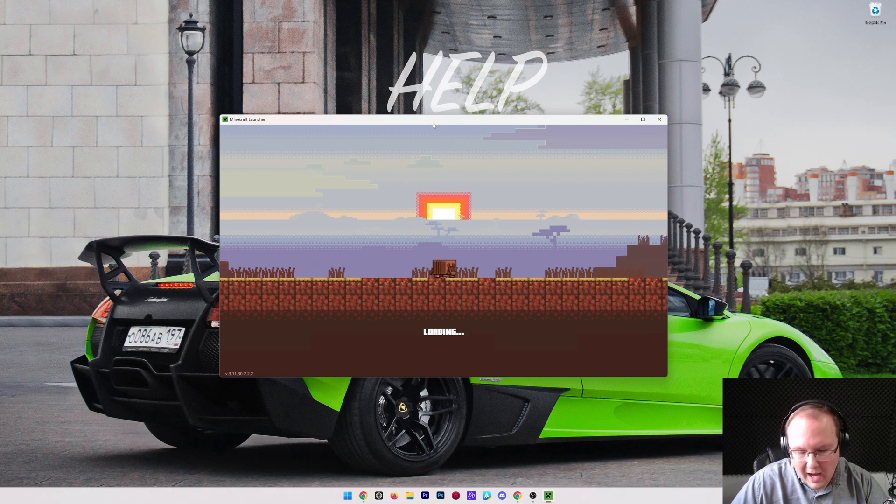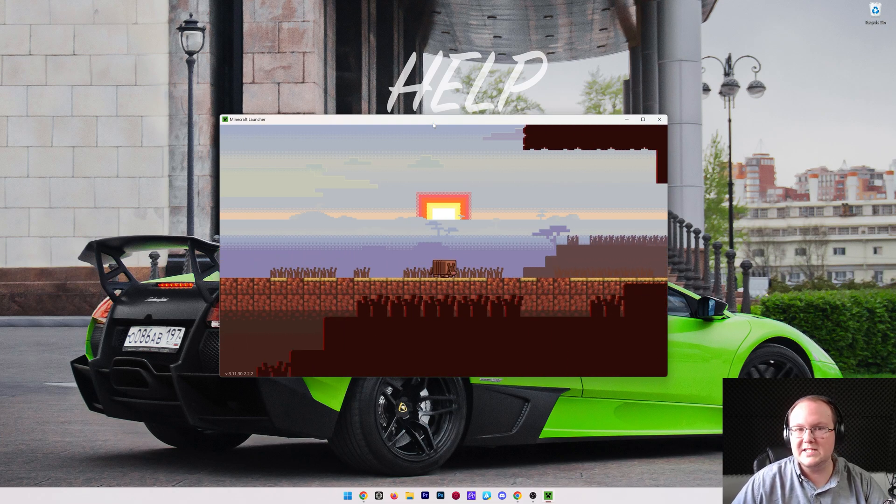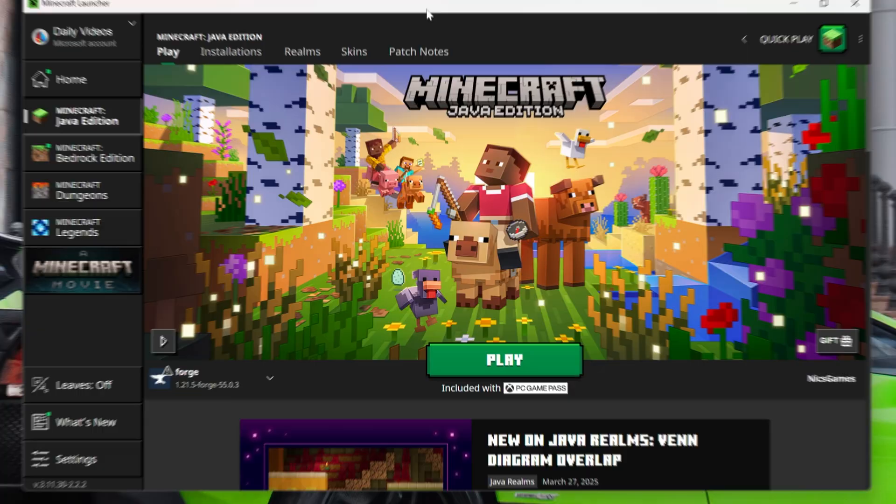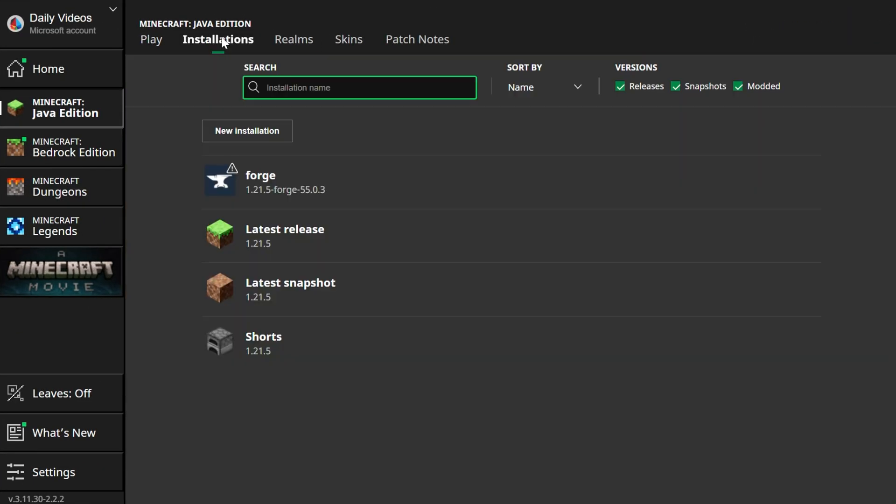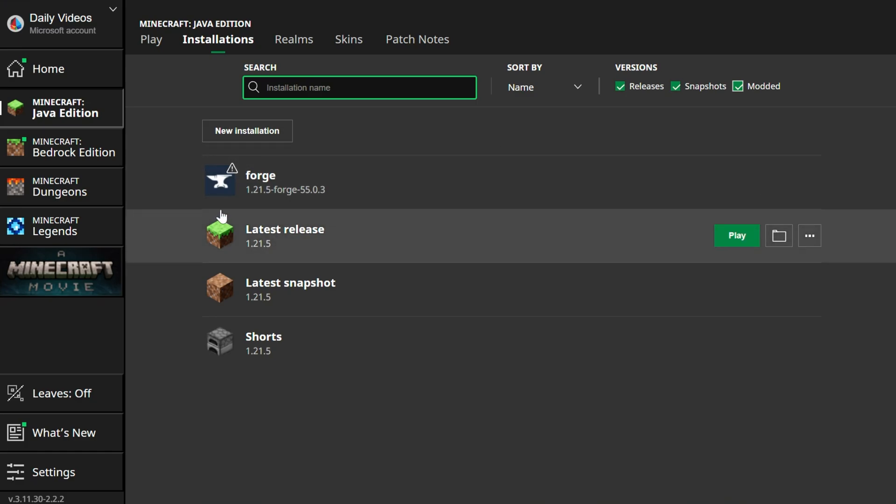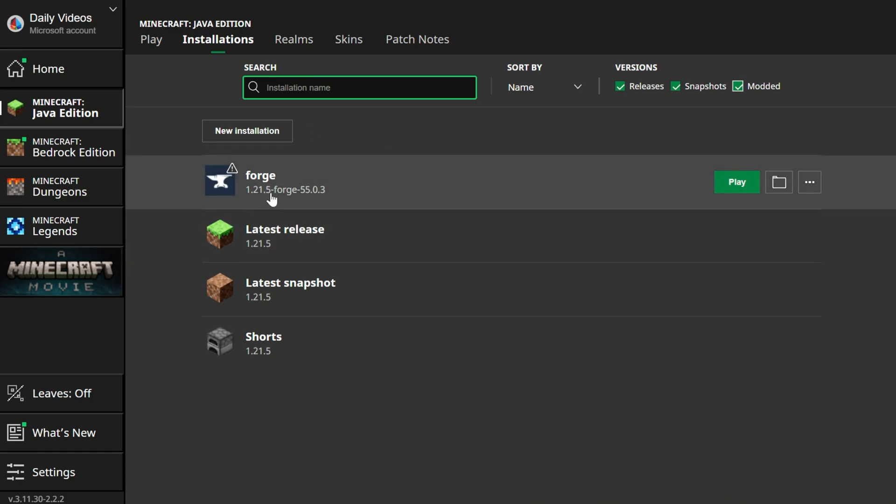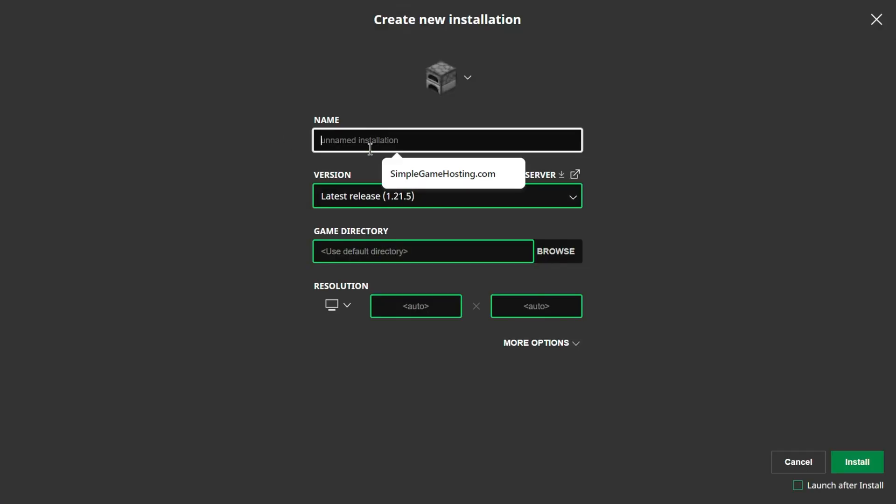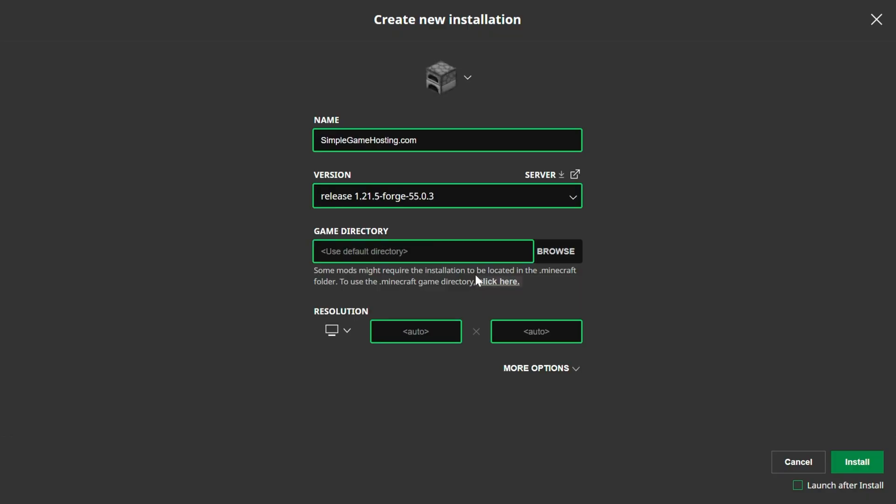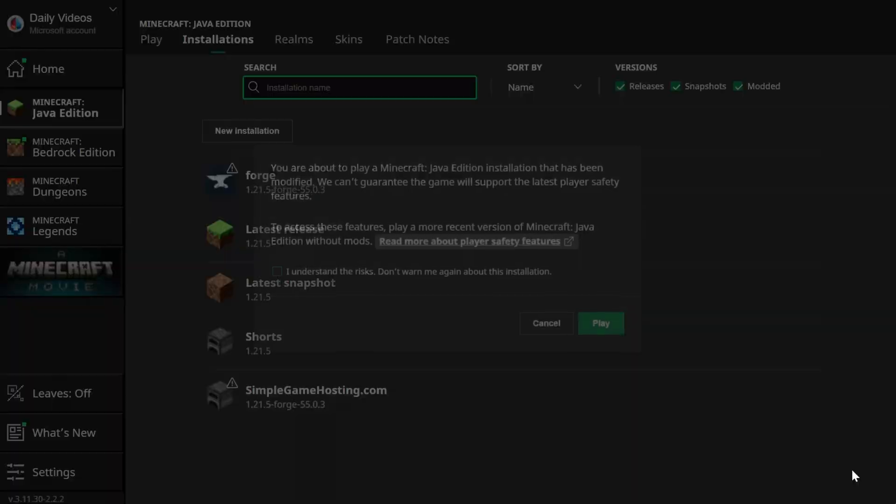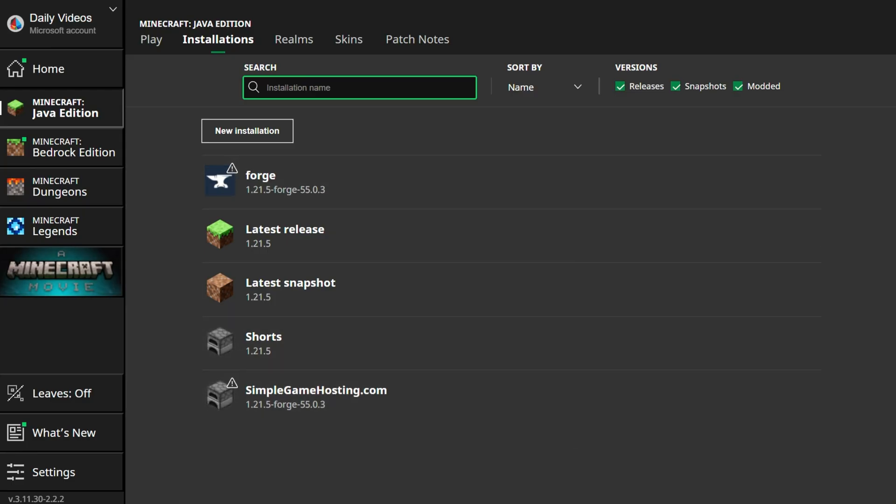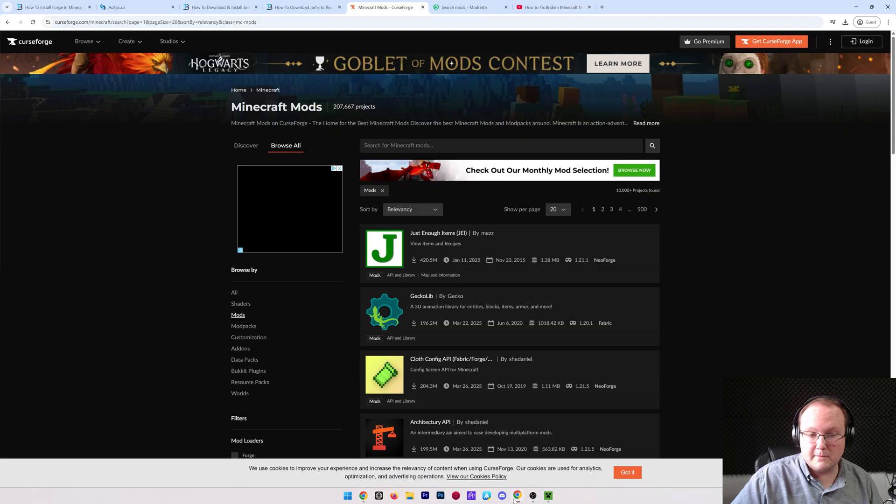But you probably want to install some Forge mods as well. So I'm going to show you how to do that. But if we go to Installations here, we can see Forge is here. If it's not, make sure Modded is checked, because if it's not checked, it's not there. If for whatever reason you don't have Forge, or let's say you had installed Forge in the past and it's not for the 1.21.5 version here, go ahead and click New Installation. You can name this anything you want. I'm going to name it SimpleGameHosting.com. And then click the Version drop-down box here, and select Release 1.21.5-Forge here. I'm going to change the resolution because we can use this later on. And then you can go ahead and click Install on the bottom right. If you get prompted with this, go ahead and click Cancel. But at this point, we've got our Forge installation. Let's get some Forge mods.